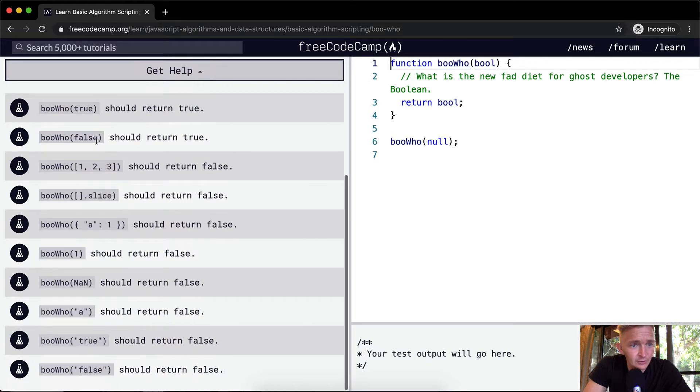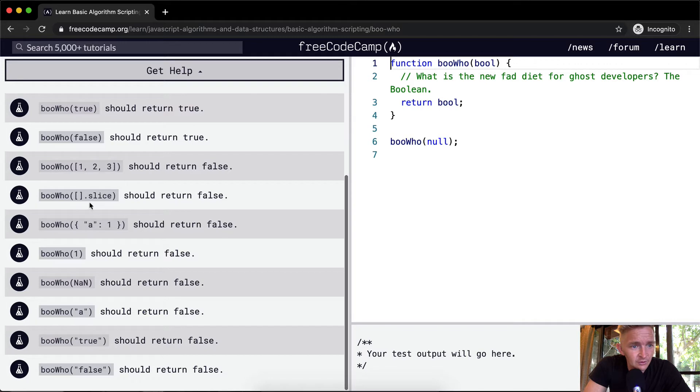True should return true. False should return true. One, two, three should return false. Zero dot slice should return false.